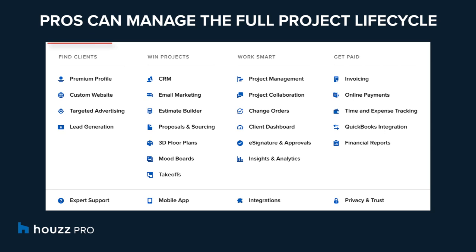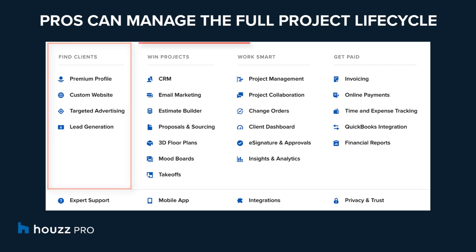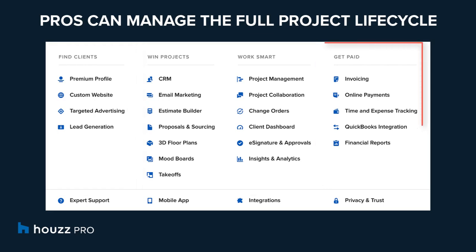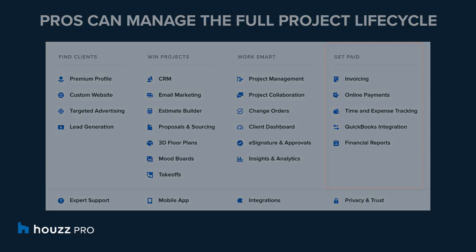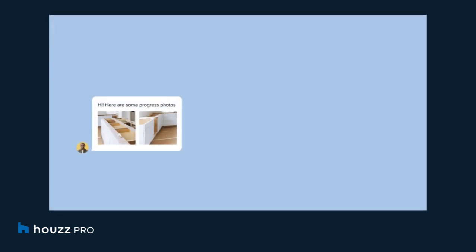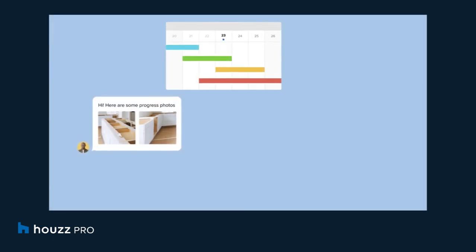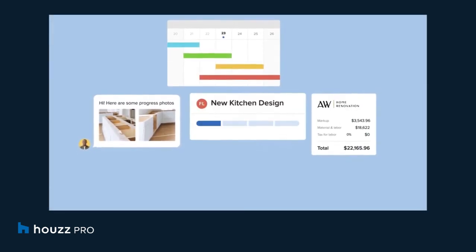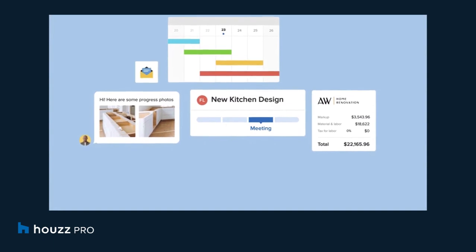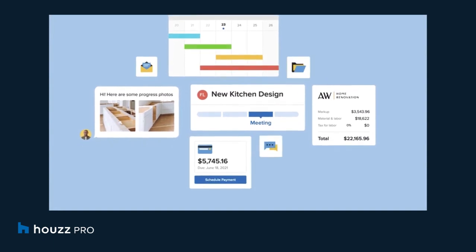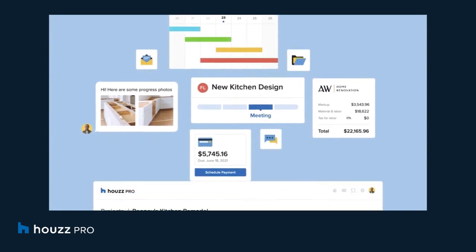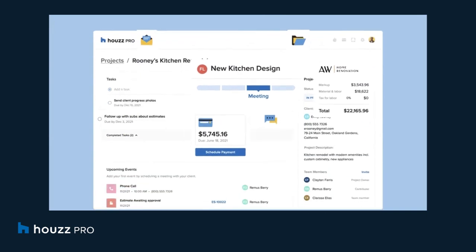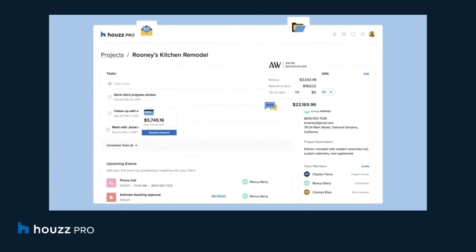This includes attracting and converting new prospects, communicating and collaborating with clients, and handling billing all in one place. Our software tools bring together business management software with marketing features and are designed to help pros strengthen their business, stay connected to one another, their clients, and their teams.